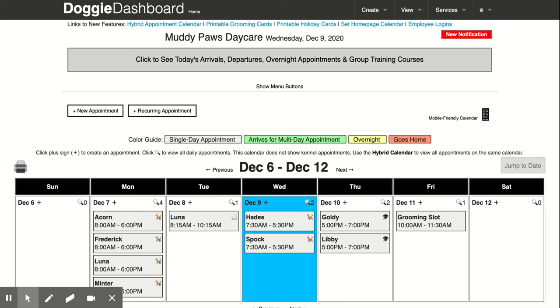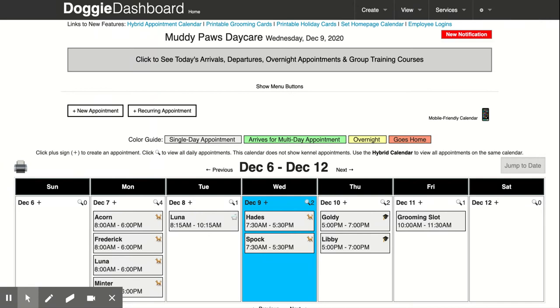Hi everybody, this is Patrick from Doggy Dashboard and today I'm going to show you the newest feature which is called hybrid calendar.